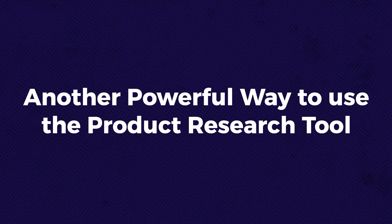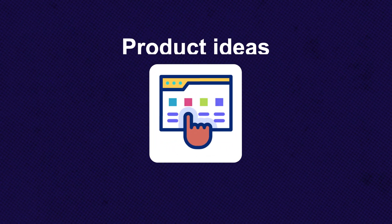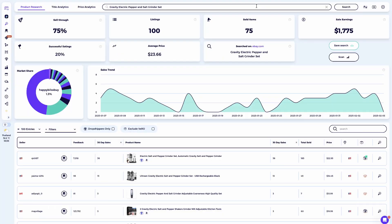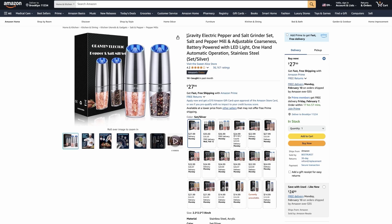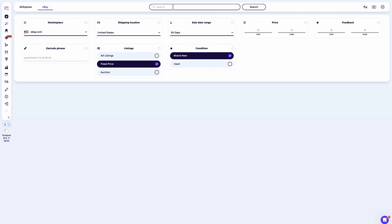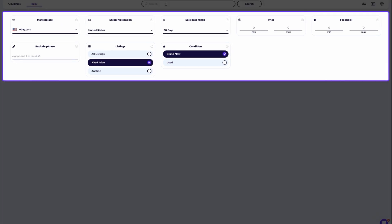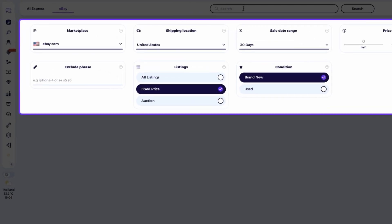Another powerful way to use the product research tool is to validate specific product ideas — not niches, but individual products. Let me walk you through the process step by step. Step one: start with a product idea. The first step is to know what kind of product you're interested in selling. For this example, let's analyze a product from Amazon — though this could also be a product from any other supplier like AliExpress or Walmart. The goal is to evaluate whether this specific product is worth selling on eBay, eliminating the guesswork from your dropshipping process. Once you've chosen a product, open the product research tool and adjust the settings to match the product source and target marketplace.